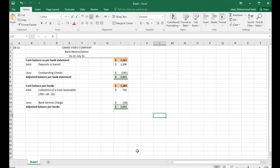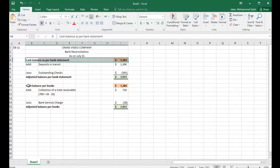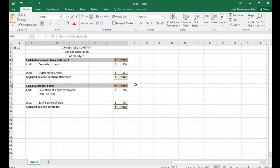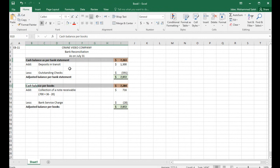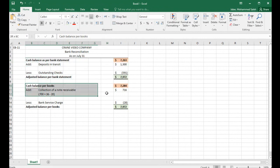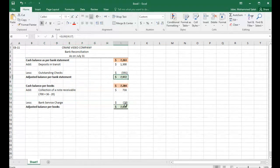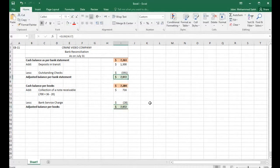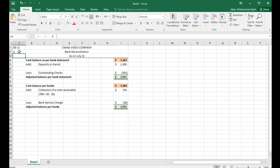This is how you do a bank reconciliation. You start with two balances that are not equal to each other, use pieces of information to adjust the balance per bank statement and the balance per books, and your goal is to get the adjusted balances to equal each other. That was requirement A of exercise 8-11.